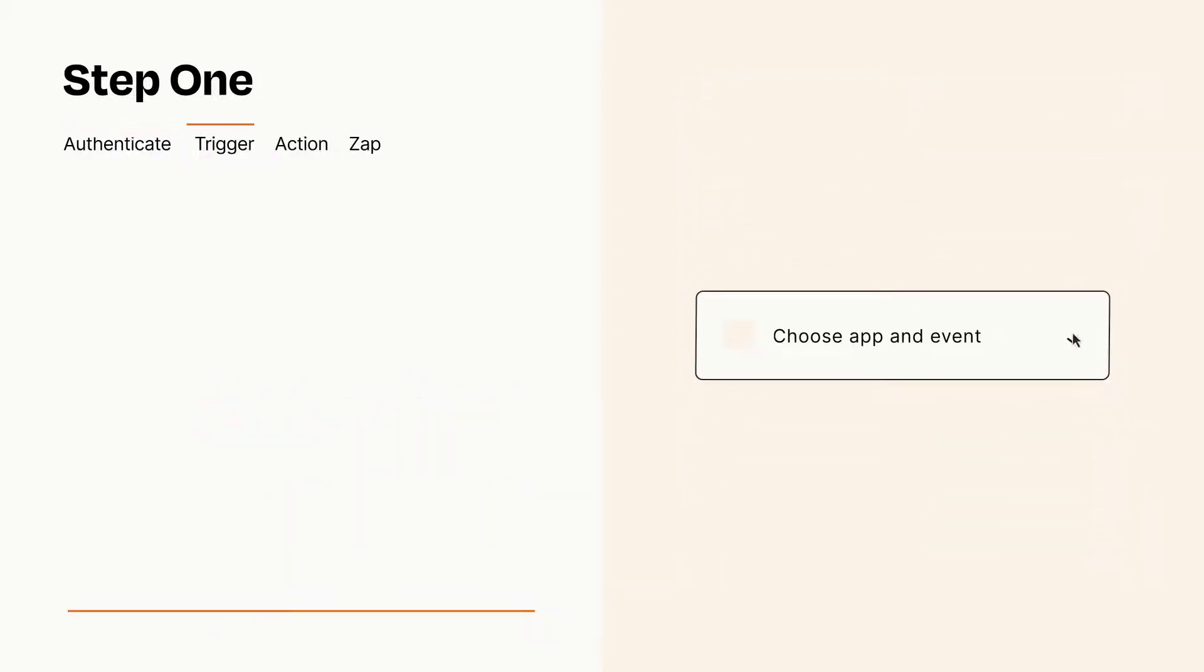Now let's set up your trigger, which is the event that starts your Zap. Pick the trigger event that you want from the list.